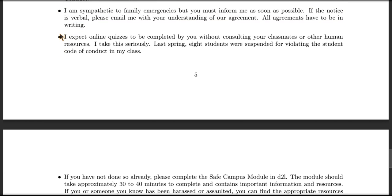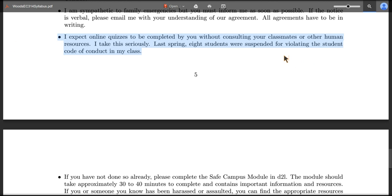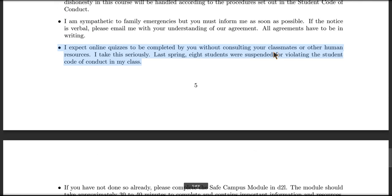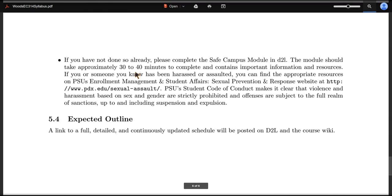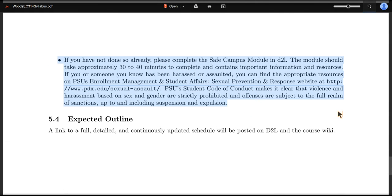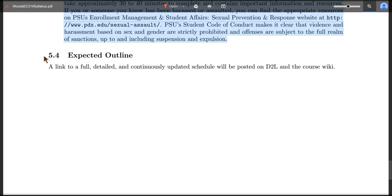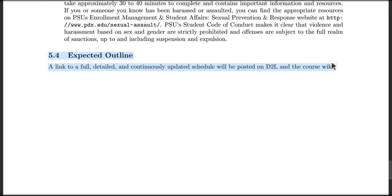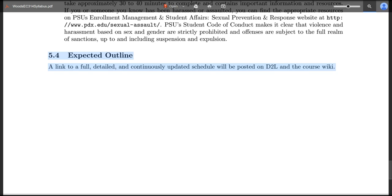Quizzes are to be taken by you. I actually set a personal record sending people to student conduct — some were innocent bystanders where somebody else was cheating, which is why it was only eight and not a larger number. If you haven't already done so, there's a Safe Campus module in D2L that you're supposed to complete. There'll be another video about D2L and those online tools, and a full outline of the course up there both on D2L and in the wiki. If you've got any questions, please go ahead and post them on the Piazza forum and I'll answer them as quickly as I can. Thank you.